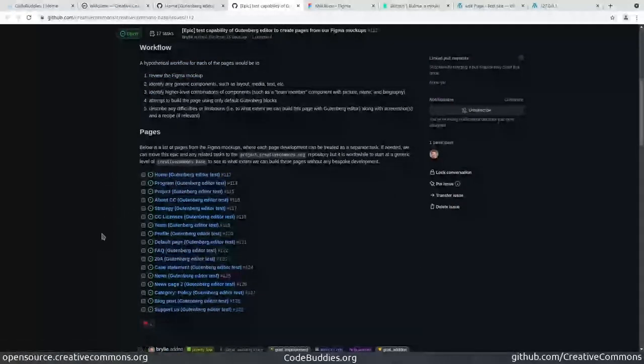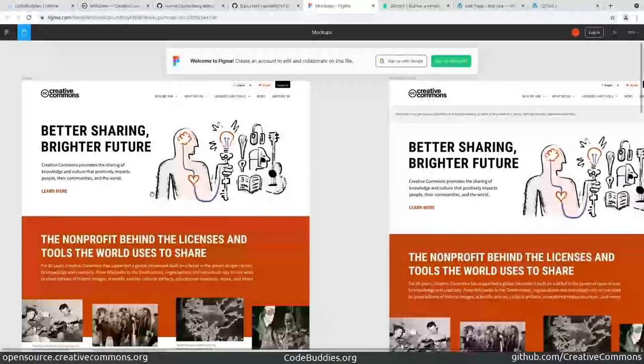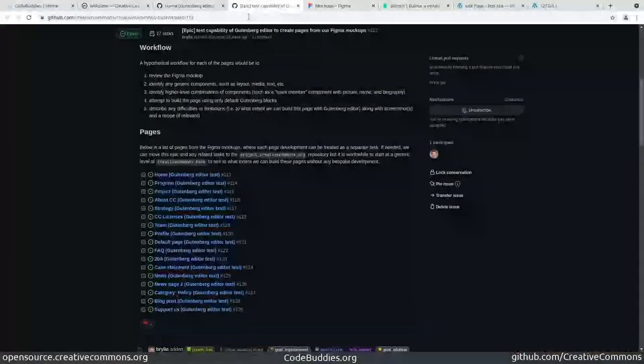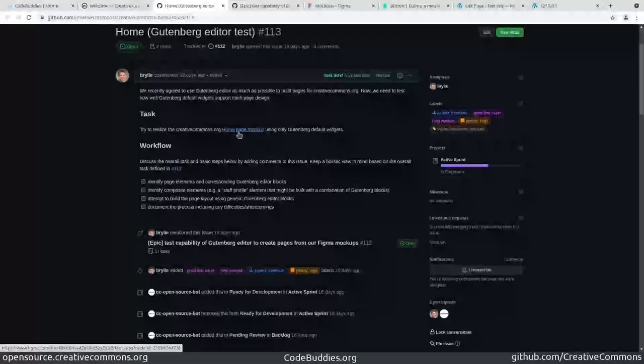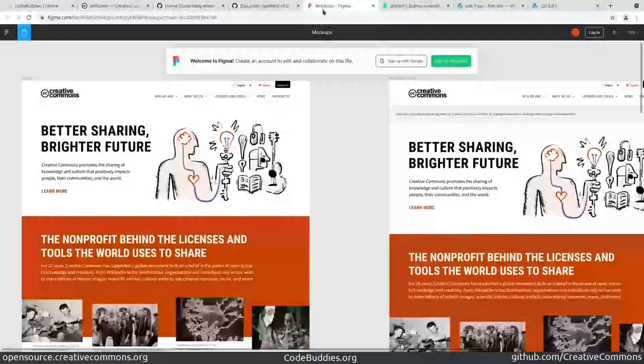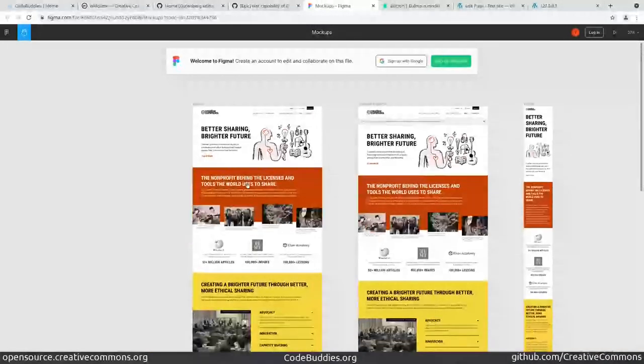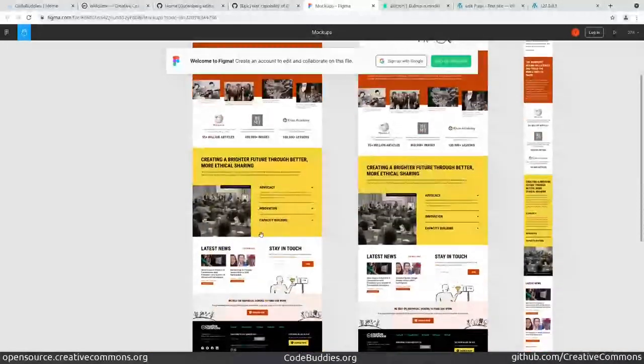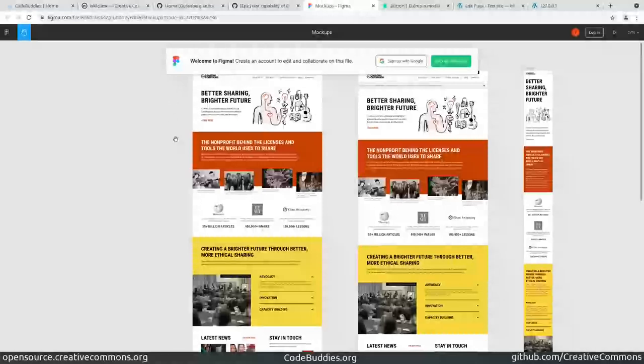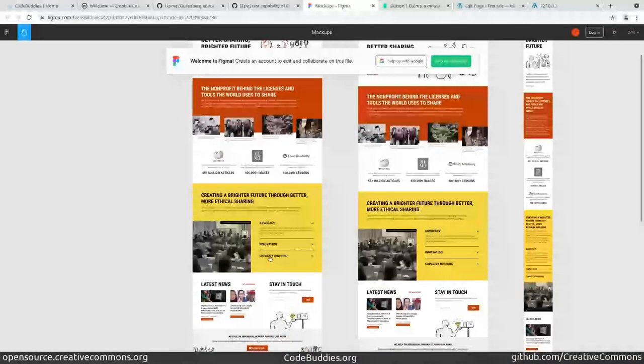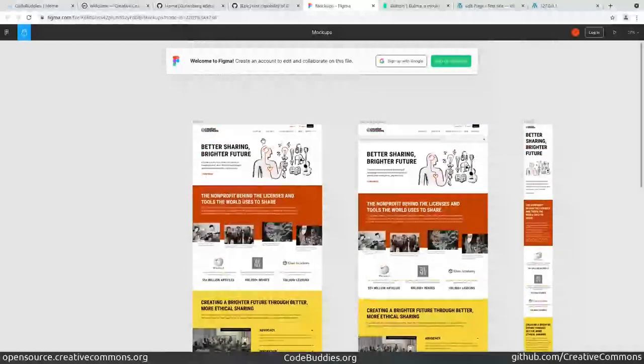I've just started on one particular page—the home page—which essentially has several sections that are full width and have various media, text, and other elements like buttons.